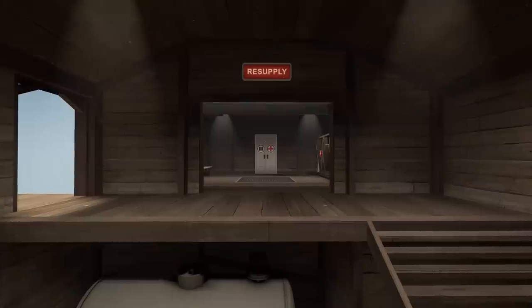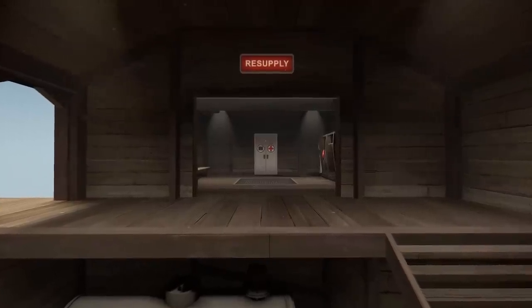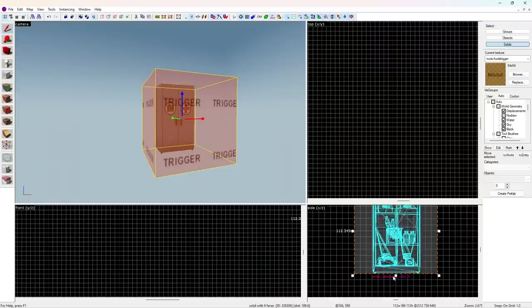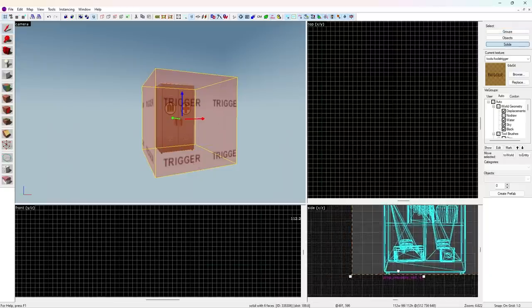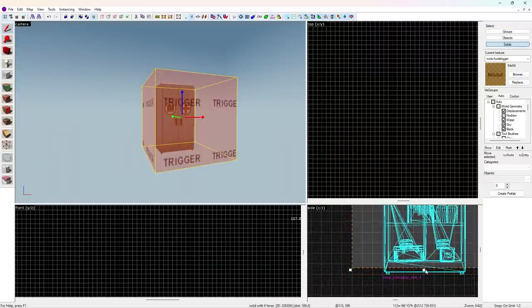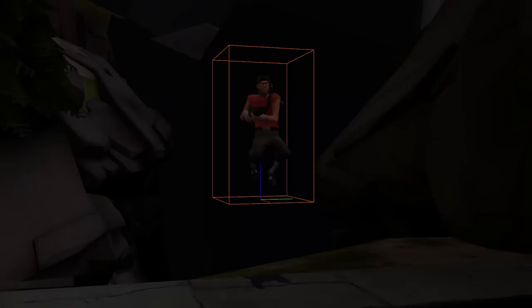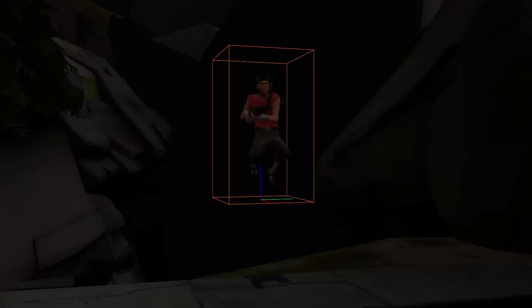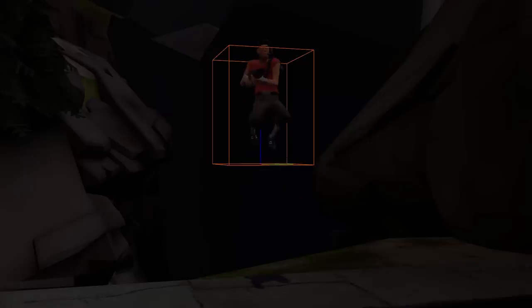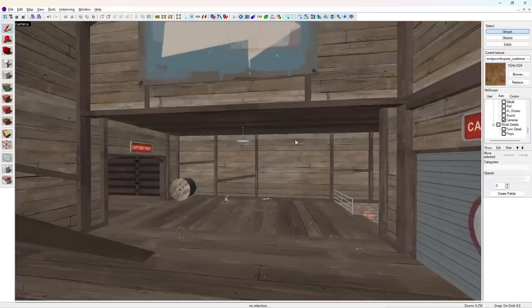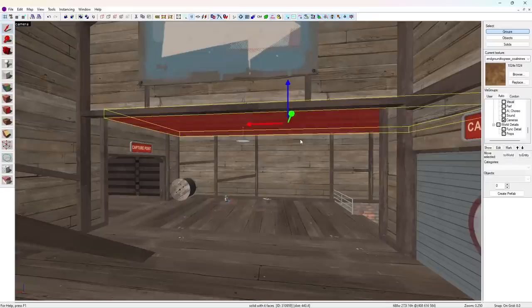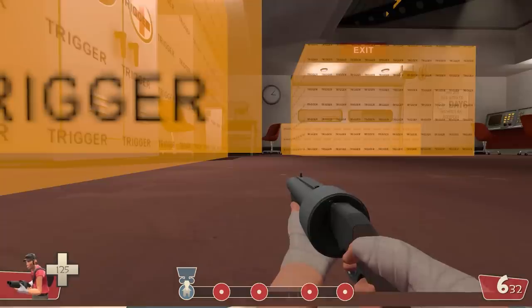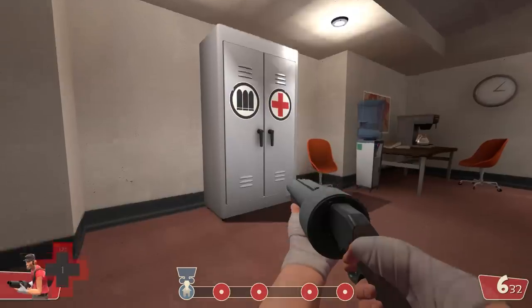For these two resupply cabinets, reduce the trigger to be at least 5 units off the ground. The movement bug relates to a 20-unit shift up when players duck in the air, and the ground here is 16 units thick, so 5 units to be safe.